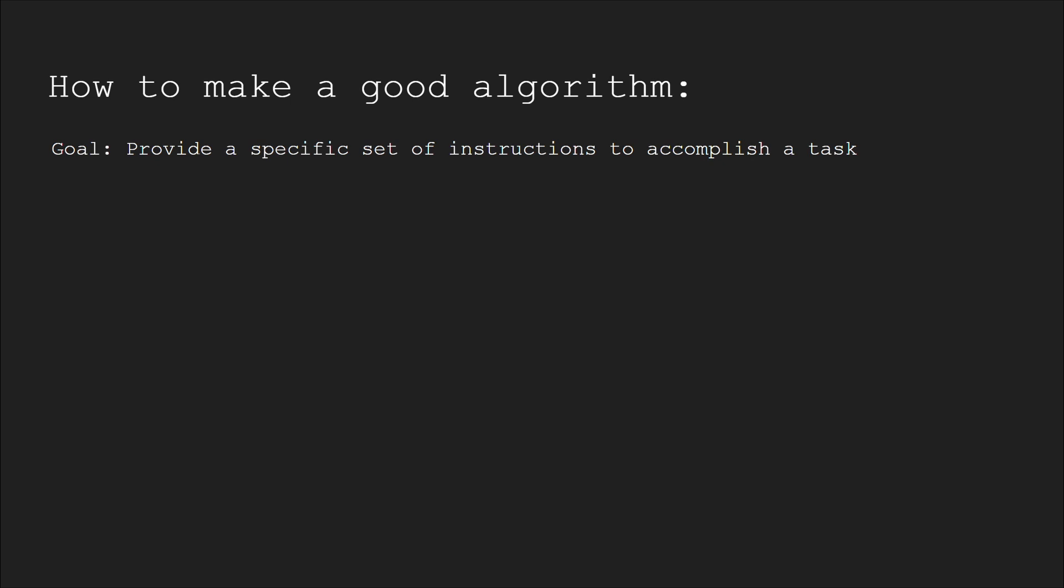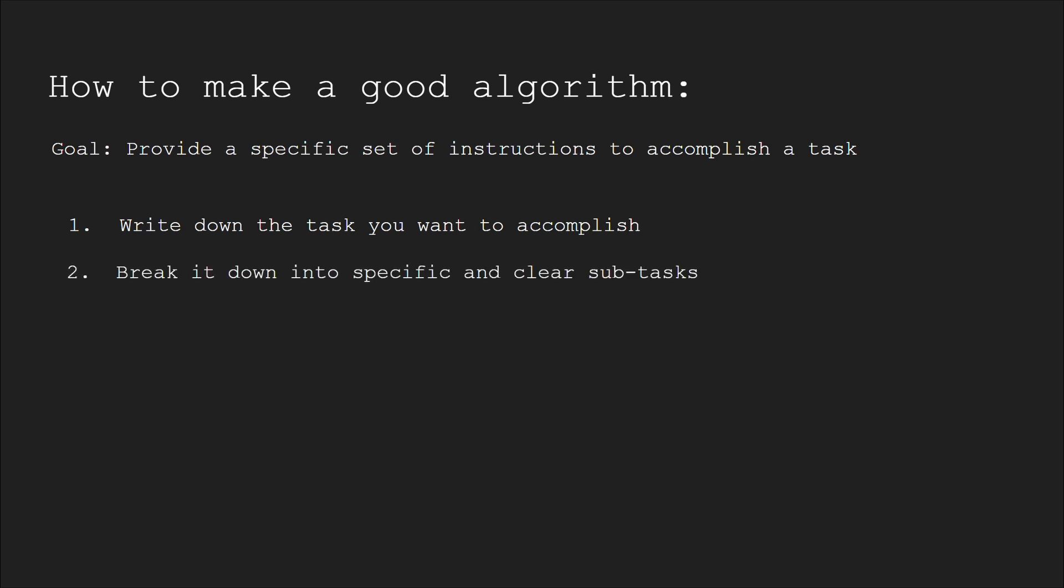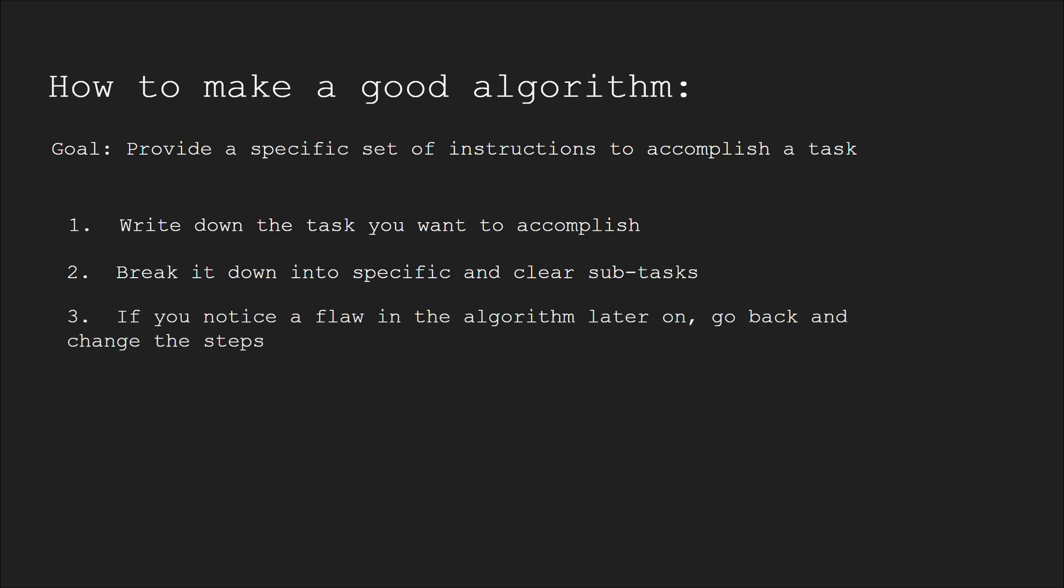Step 1: Write down the task or goal you want to accomplish. Step 2: Break that down into subtasks that are specific, easy to understand, and easy to follow. Step 3: If you notice a flaw in the steps later on, go back and make corrections.